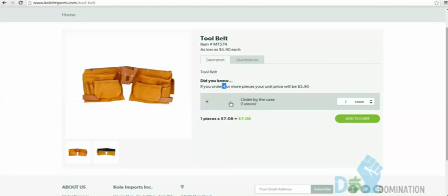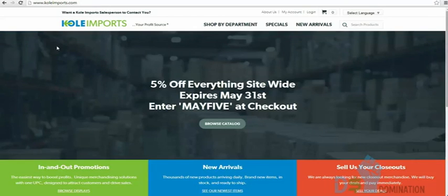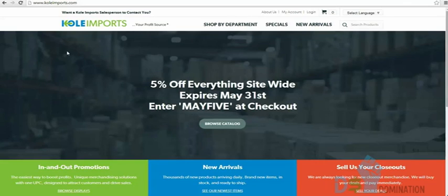You can order as few as one piece for $7.08, or four for $5.90 each. This company has been around 28 years and is located in California. They always have new products coming in. There'll be a coupon code below this video for DS members for a one-time order. If you're just getting warmed up to FBA, order a sample through a different account first, then use your coupon code for your big FBA order.